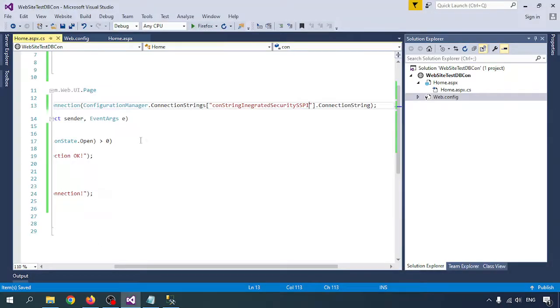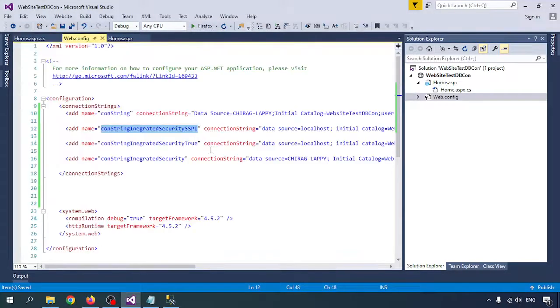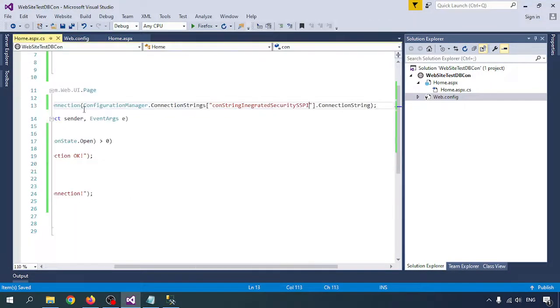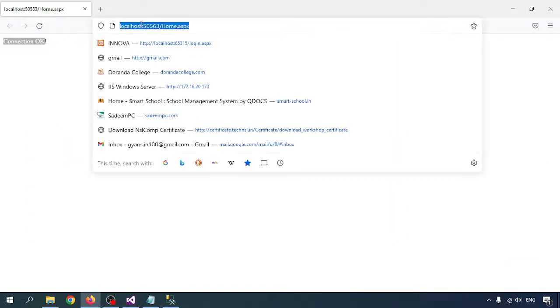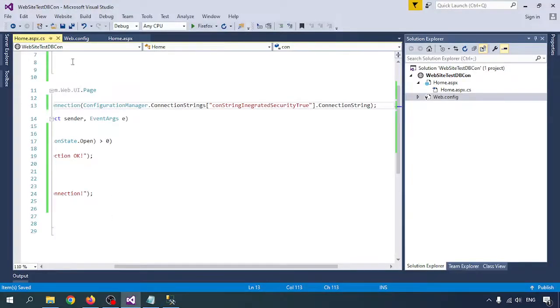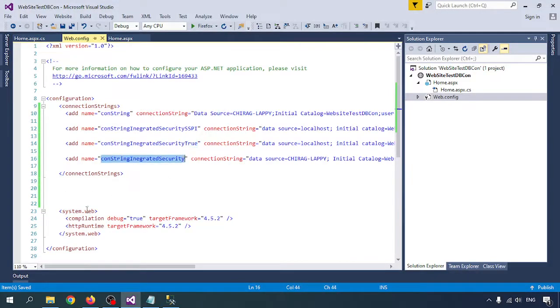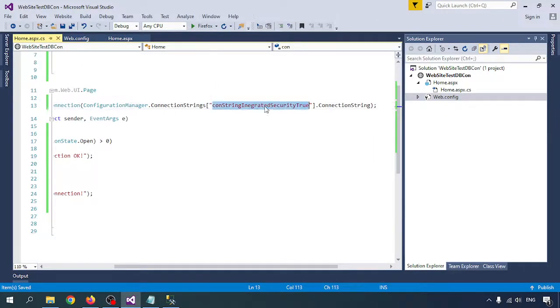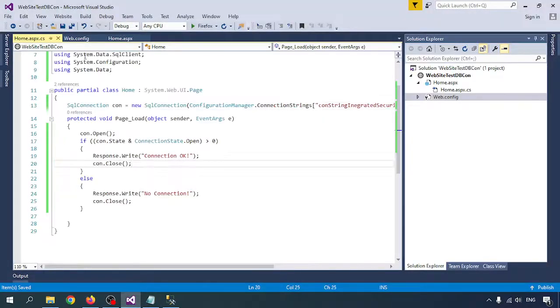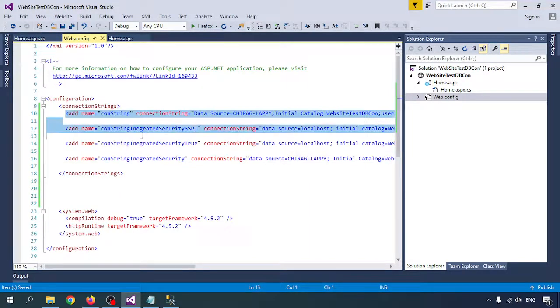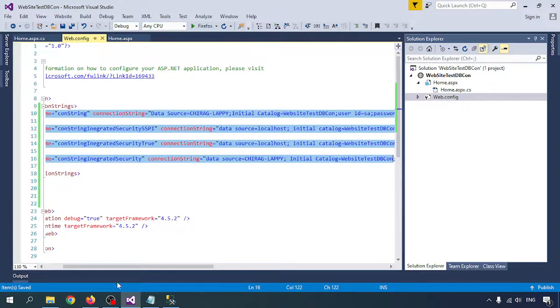Connection is OK. Moving to the next one — this is also working. Going to the next connection string — OK, all types of connection strings are working. There are four types of connection strings and you can use any of them.